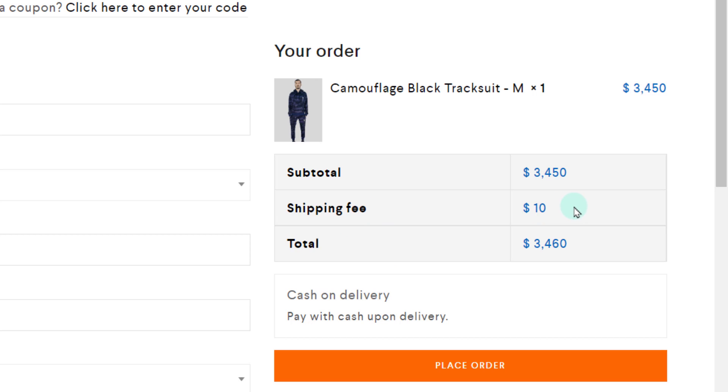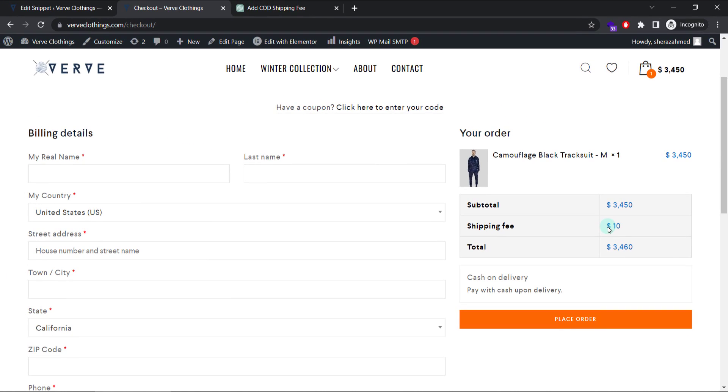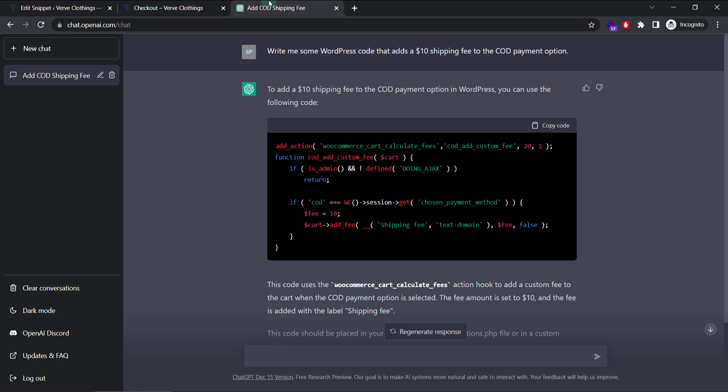I can find this shipping fee $10. Right? Because people have selected cash on delivery. And I do not have any other payment gateway. So this one is added now. Now what if I want this to add the fee only in the shipping address.